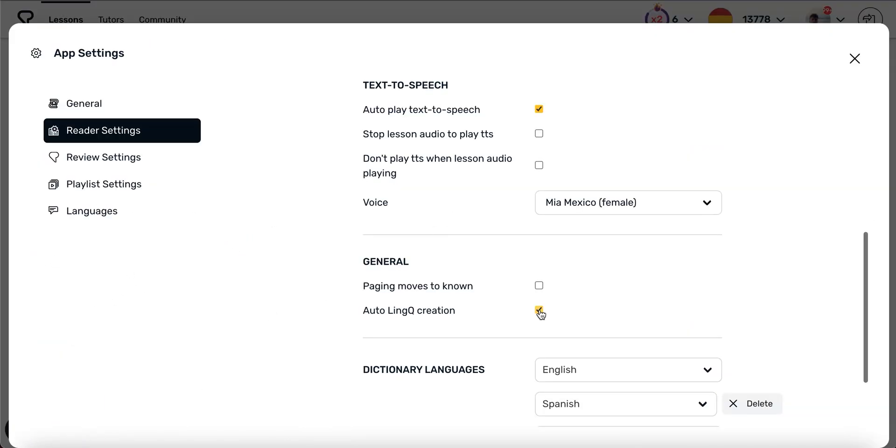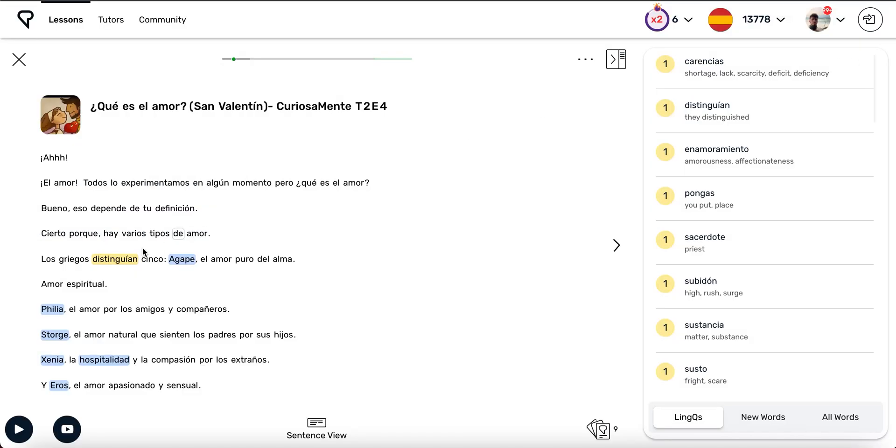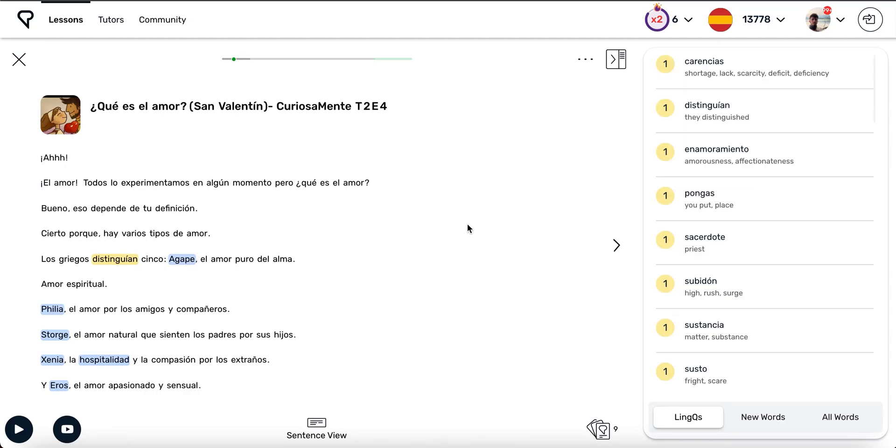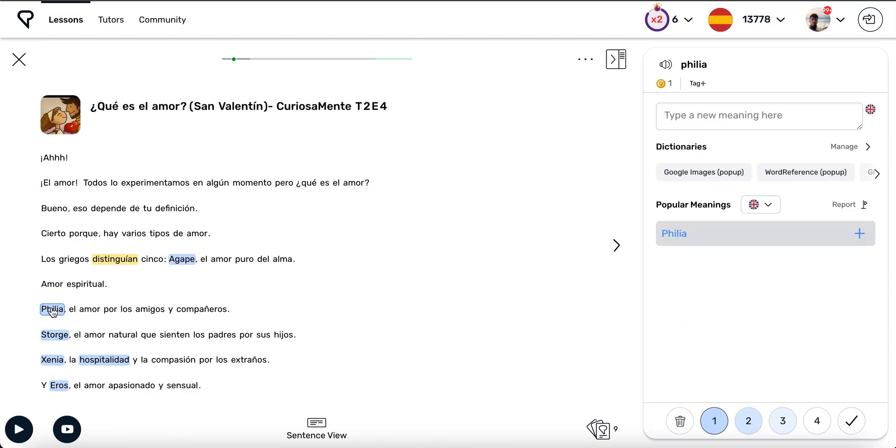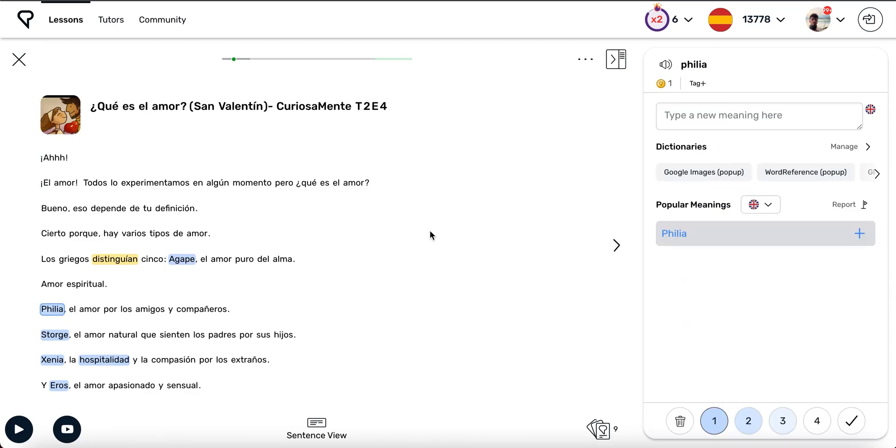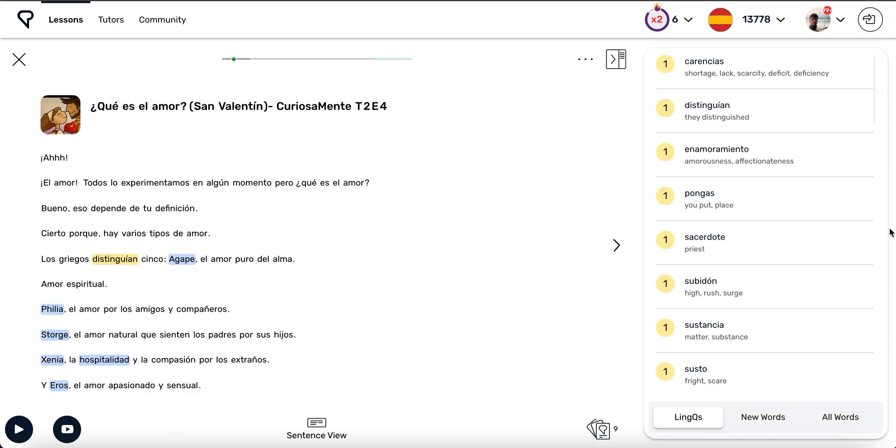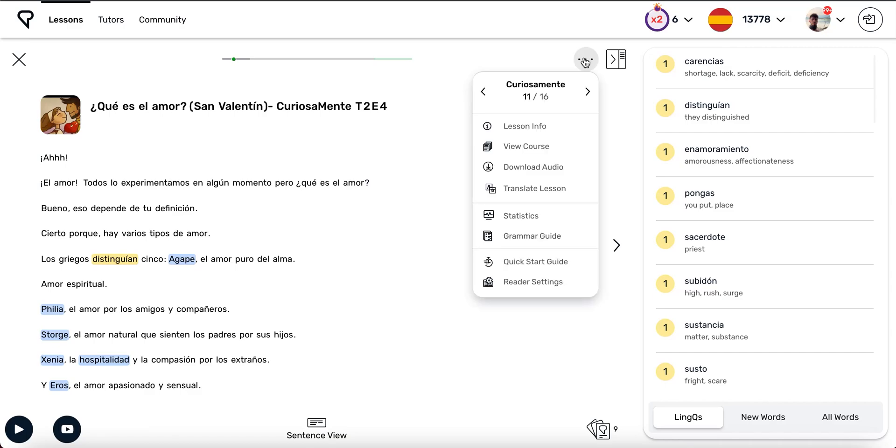You may also want to disable Auto Link Creation. Then, when you tap away from a blue pop-up, the word won't become a link automatically. When you are ready to deal with your blue words, you can turn these settings back on.